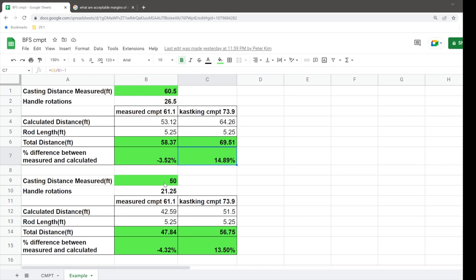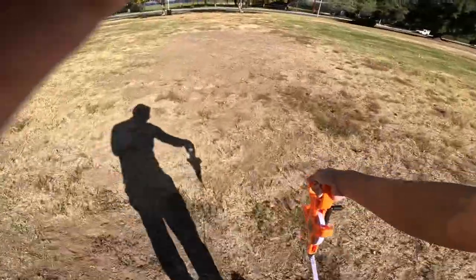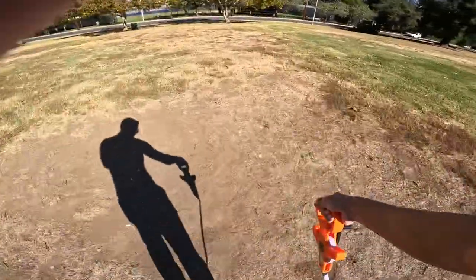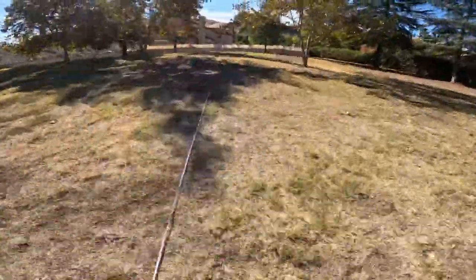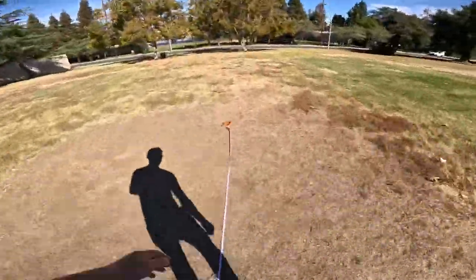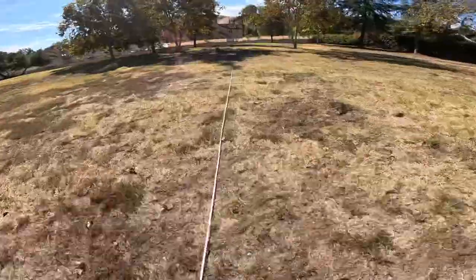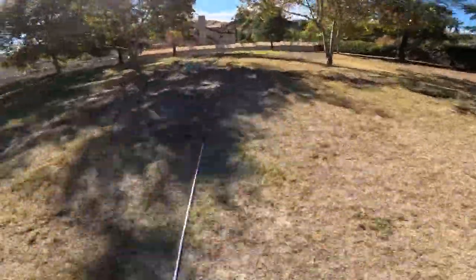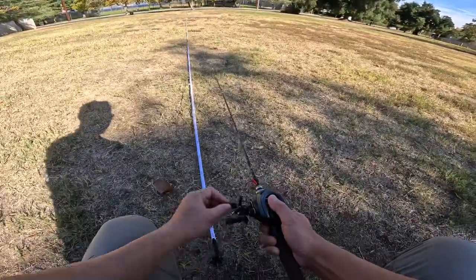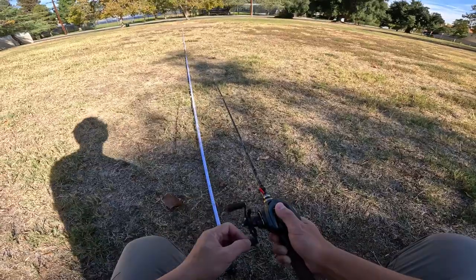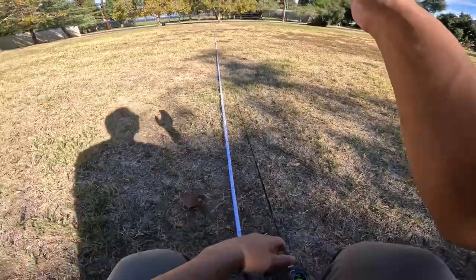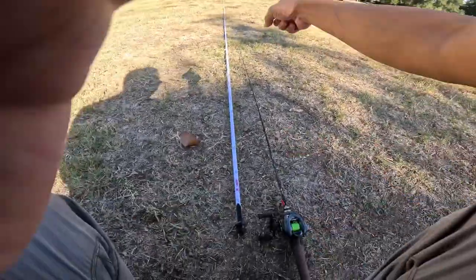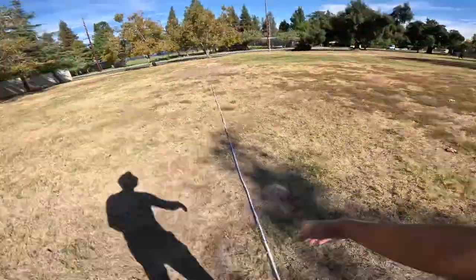So I wanted to try that again. And so I tried 50 feet and I'm going to show you the actual video of me doing that here while I'm talking about it. But anyways, it basically boiled down to 21 and a quarter handle rotations, and using the measured CMPT with the rod length, I calculated about 47.84 feet. But with Kastking CMPT, I got about 56.75.